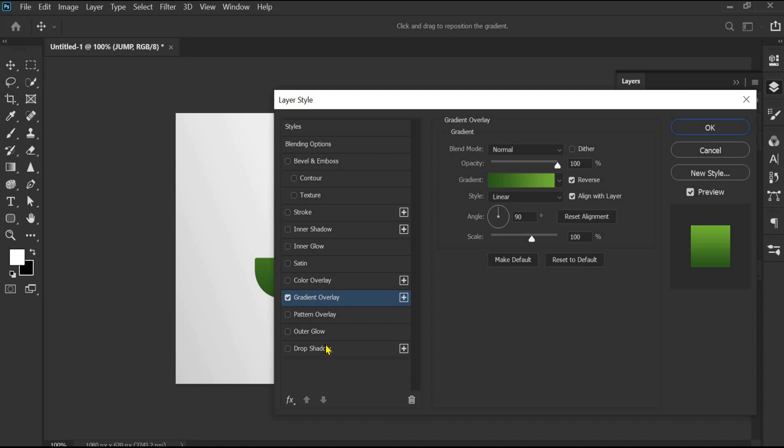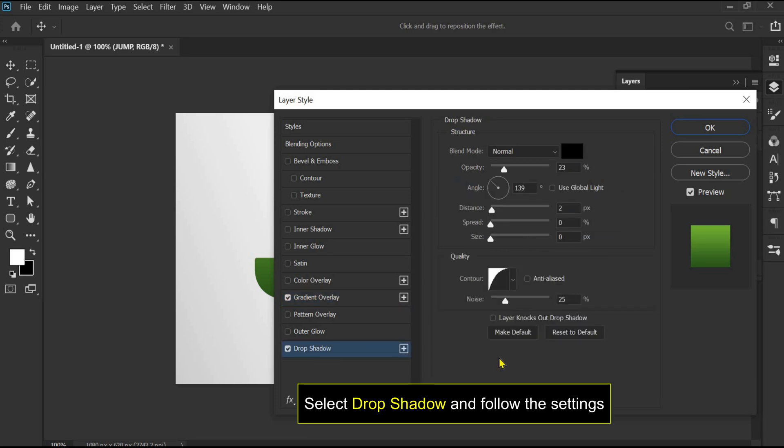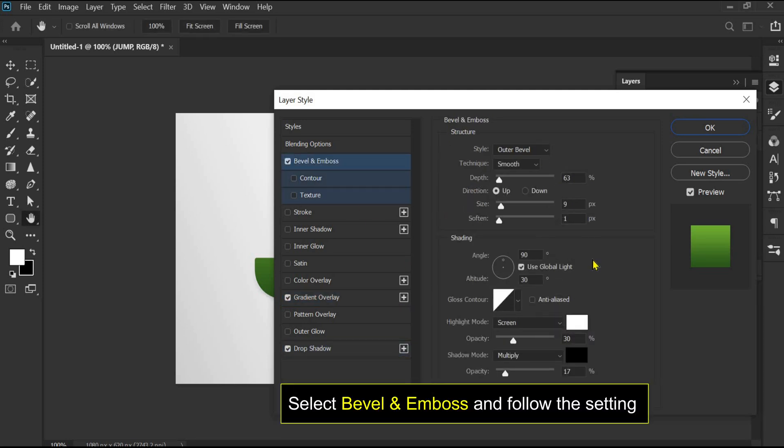Select drop shadow and follow these settings. Select bevel and emboss and follow the settings.